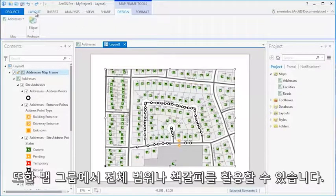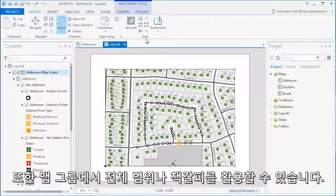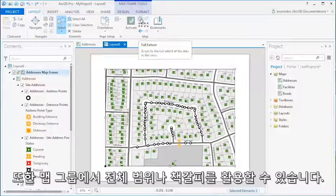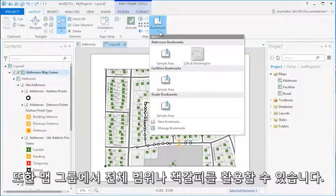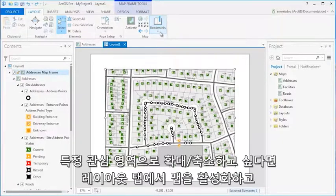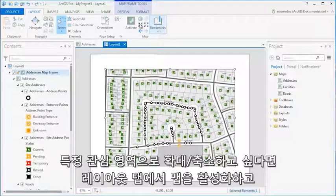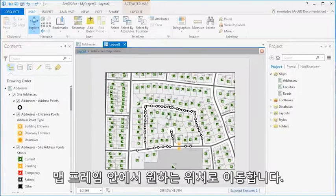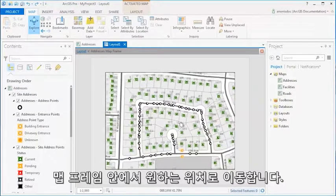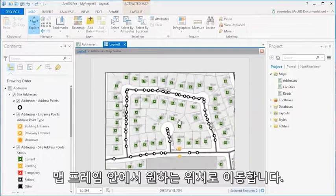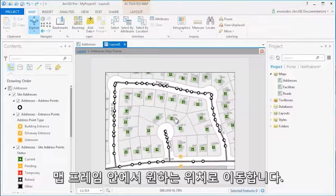In the Map group, you can utilize full extent and bookmarks. To zoom in on your specified area of interest, activate the map on the Layout tab and navigate to your desired location within the map frame.